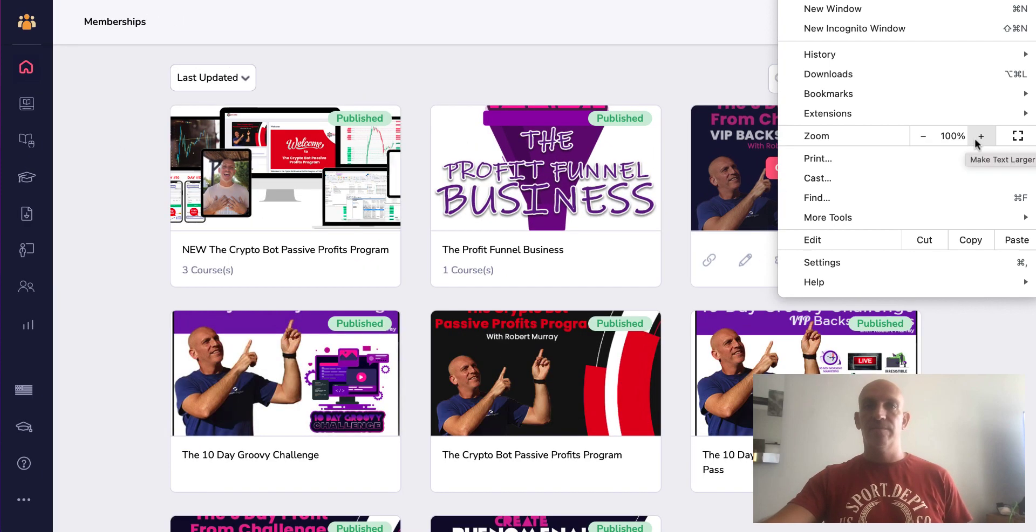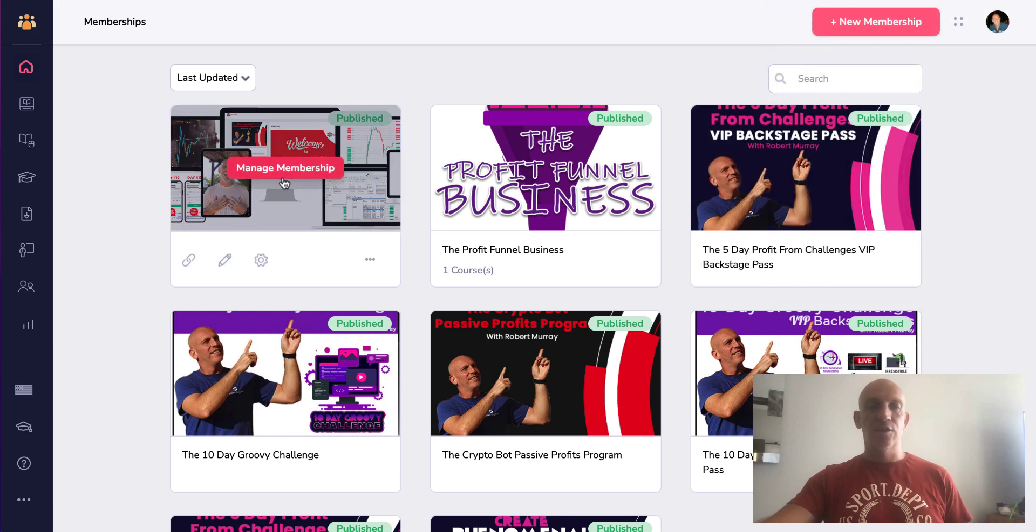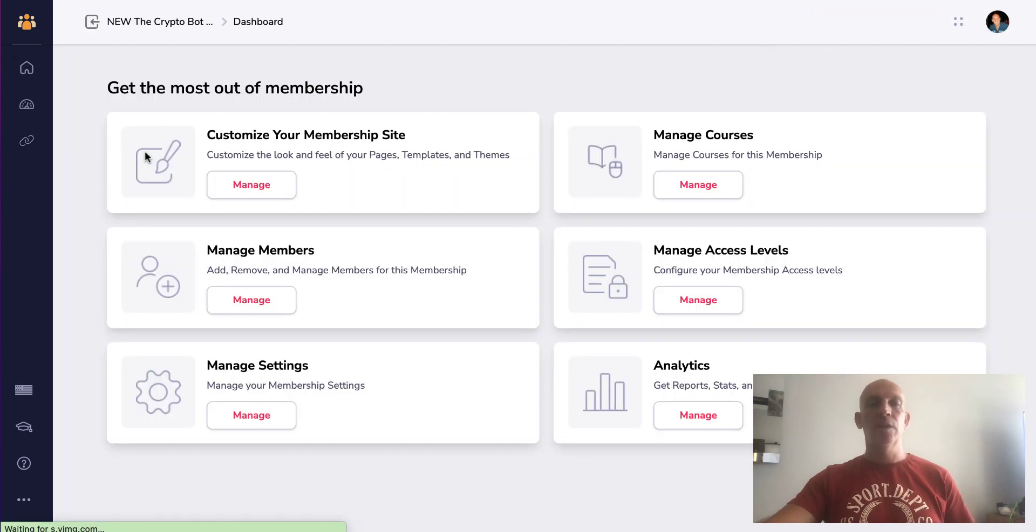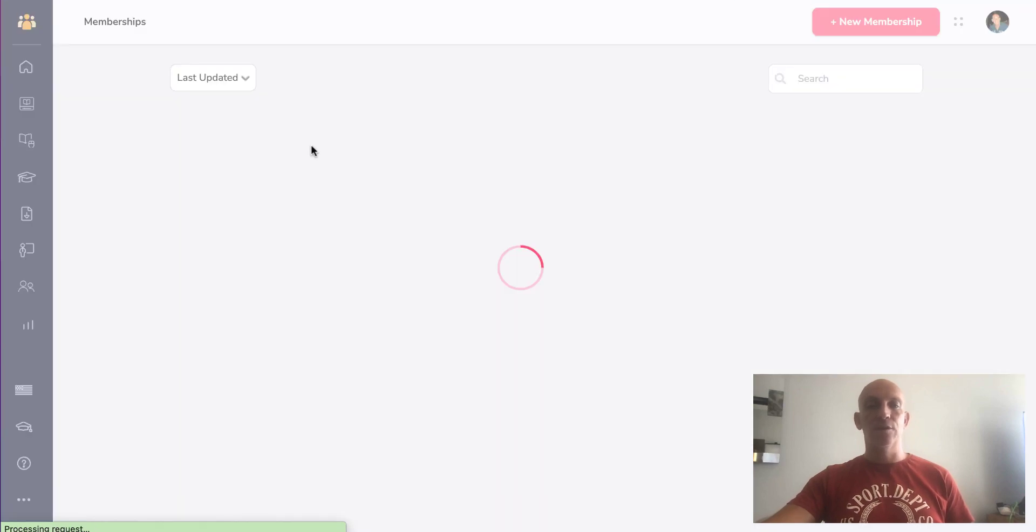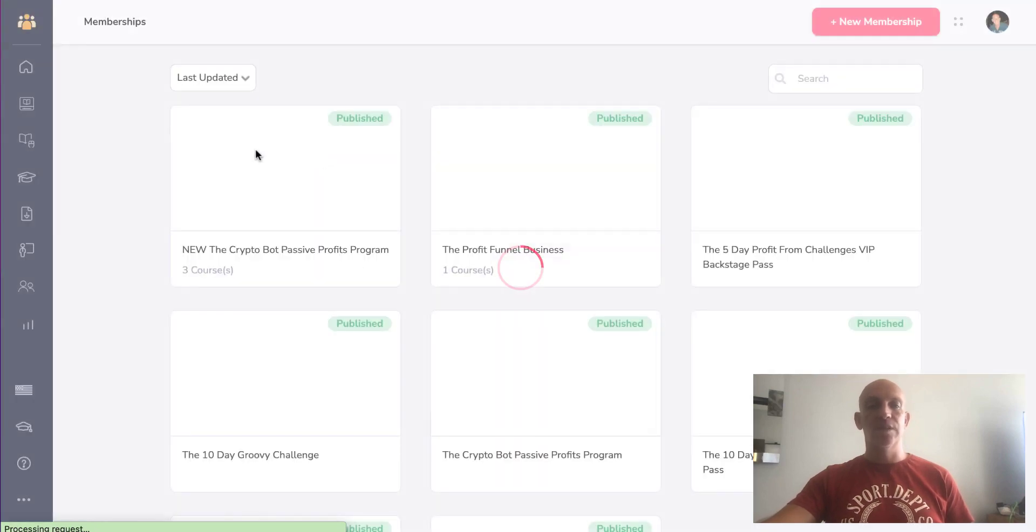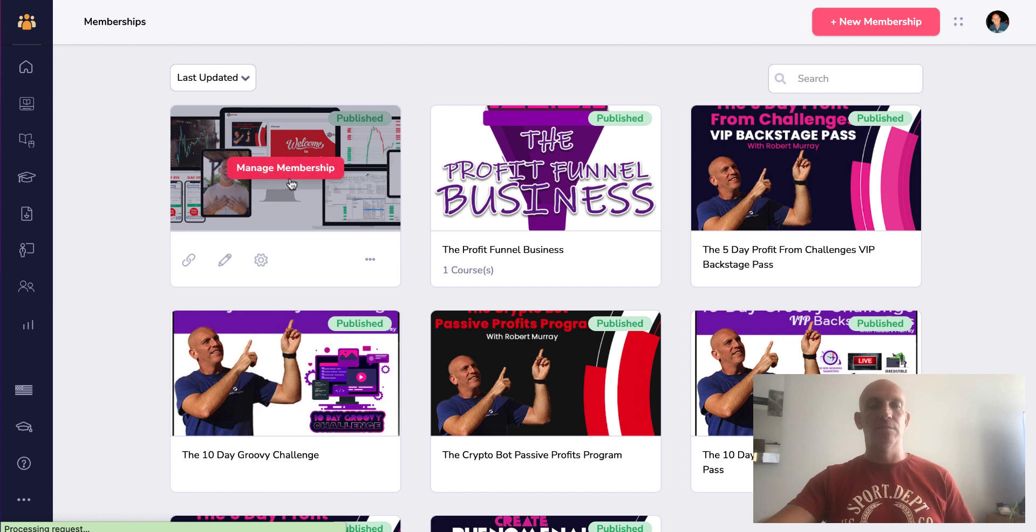If we click to manage a membership you will now see that they've added breadcrumbs at the top. So there's a back button pretty much everywhere when you go into manage courses, etc.